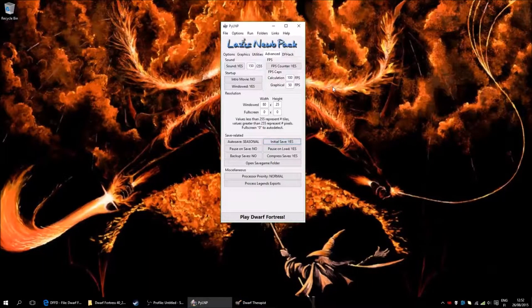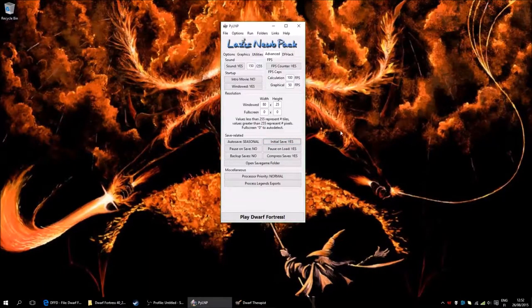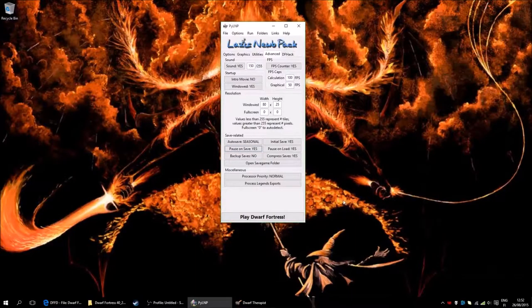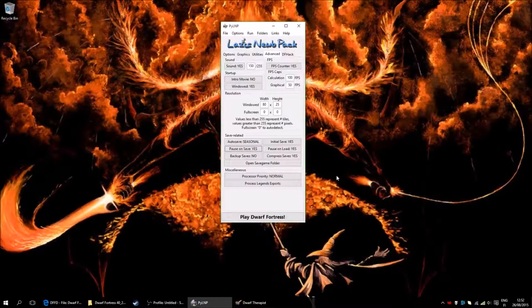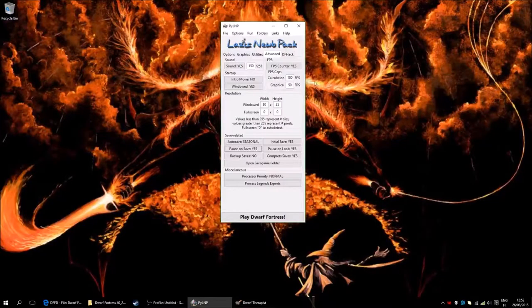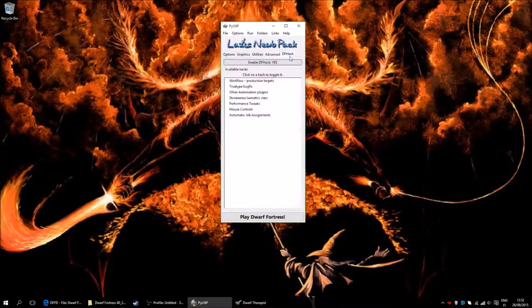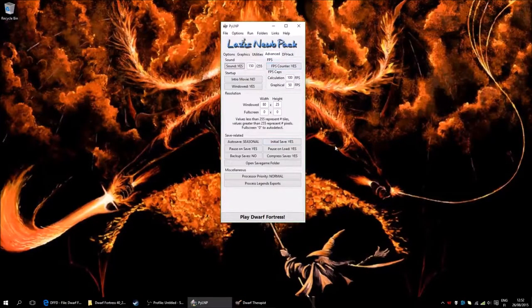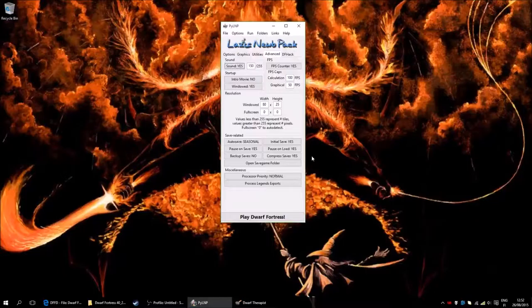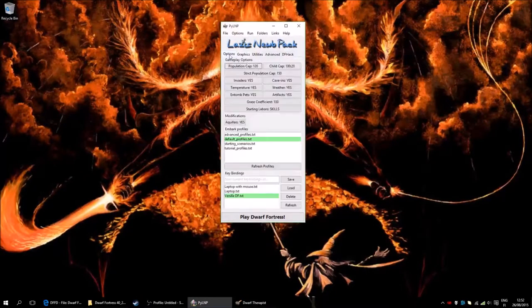Initial Save is quite good to have on. Pause on Save is nice, because then you can walk away if it's saving, and it can take a while sometimes. And then we have Dwarf Fortress Hacks, if you want to hack something. I usually don't use them, I like playing it myself instead.